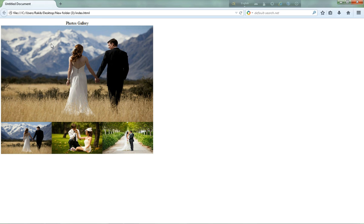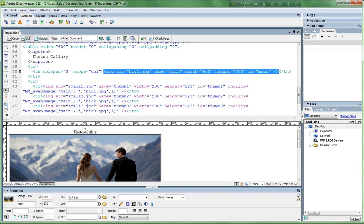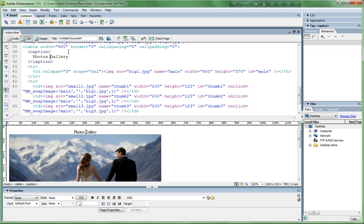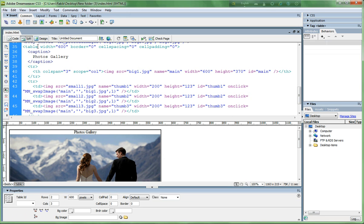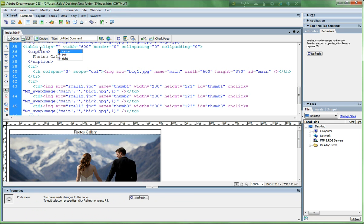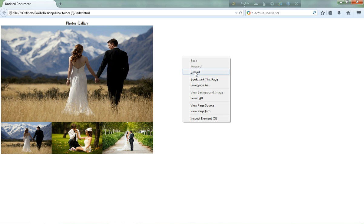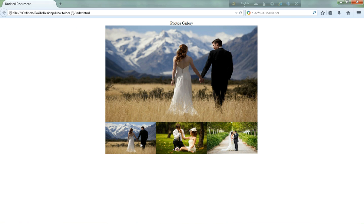Now I want to center the gallery in the browser. Go to the table and write 'align=center'. Refresh the browser — the gallery is now centered.